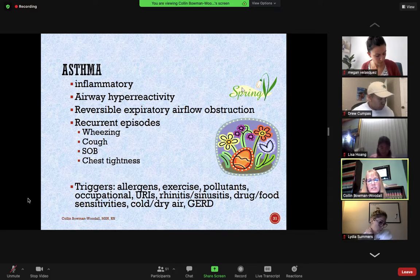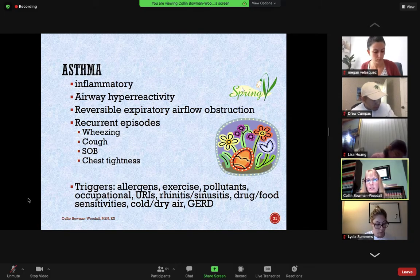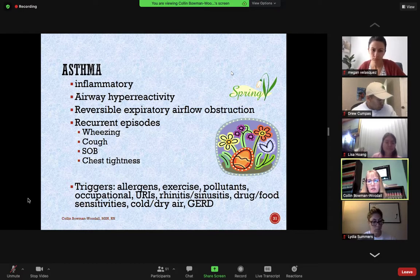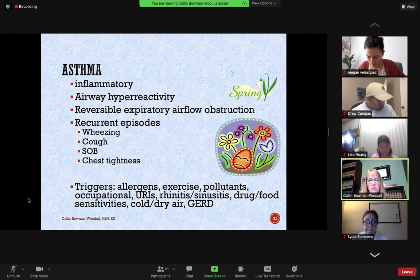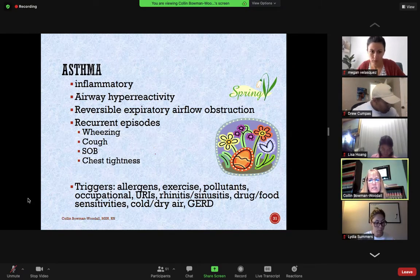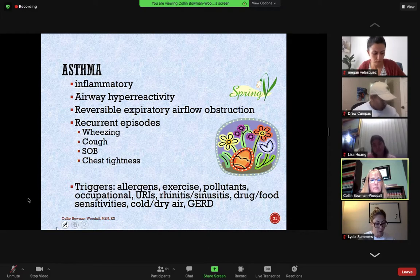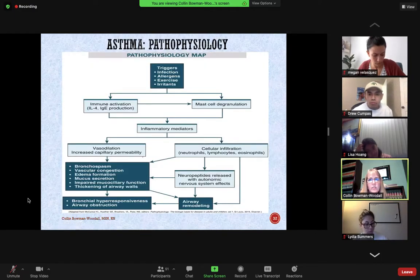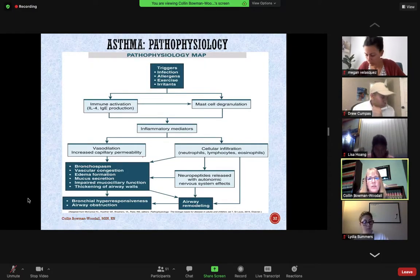When patients do experience symptoms, it involves wheezing — that high-pitched musical sound when you listen to them. Sometimes you don't even need a stethoscope if it's severe enough. They'll experience coughing, shortness of breath, and chest tightness. Most of the time, triggers are allergens. It can be exercise, pollutants, occupational exposures, respiratory infections, sinusitis, sensitivities to certain drugs or food, exposures to cold or dry air, and even gastric reflux — which can aspirate into the lungs as a trigger.